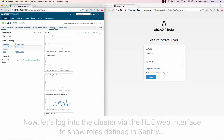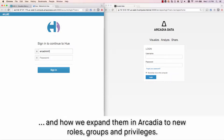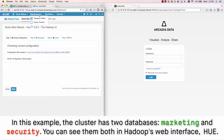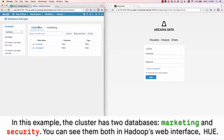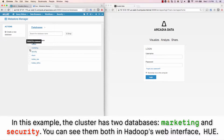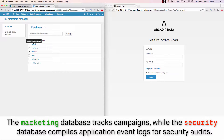We'll see how we expand them in Arcadia to new roles, groups, and privileges. In this example, the cluster has two databases: Marketing and Security. You can see them both in the Hadoop web interface. The Marketing database tracks campaigns, while the Security database compiles application event logs for security audits.